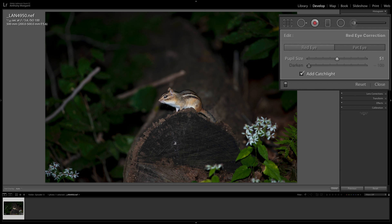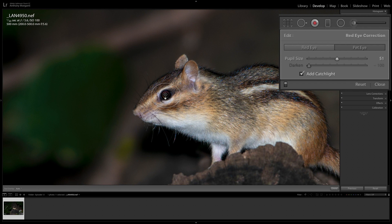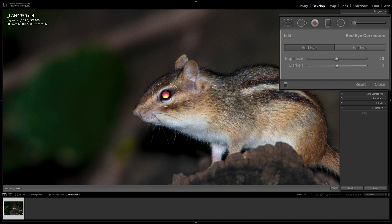Now I'll show you how it's slightly different when you use the red eye tool. I'm going to delete this correction and switch to the red eye tool. It works similarly — you use the left bracket key to make it smaller and the right bracket key to make it larger. It remembers your last setting, which saves time since eyes on the same image are usually similarly sized. Click in the middle and drag out the same way.